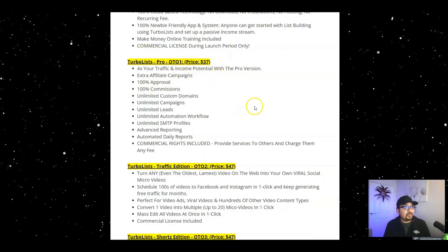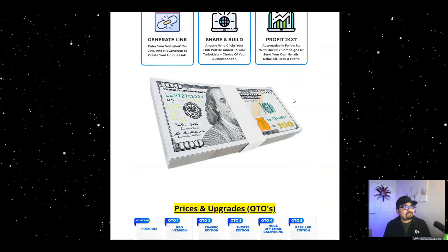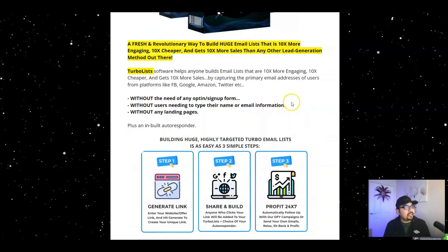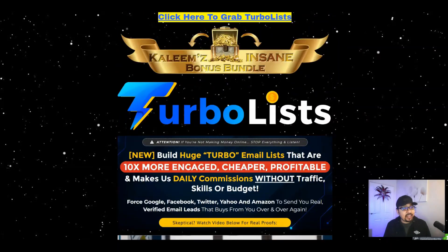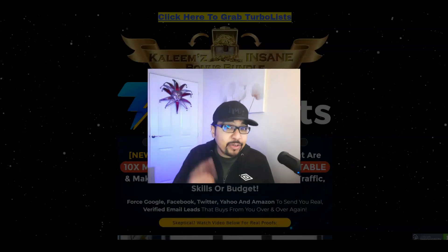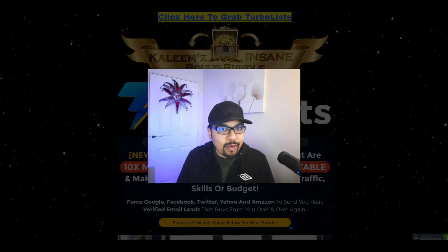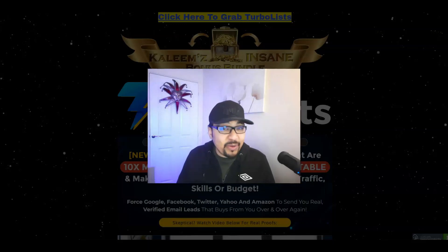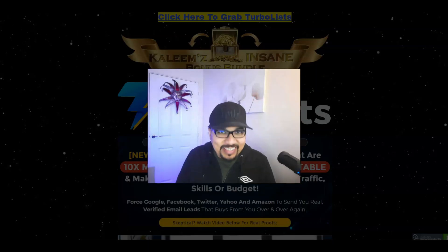I highly recommend grabbing the Pro version for $37 as well. That's it for today guys — thank you so much for watching, liking, commenting, and subscribing to my channel. If you're new here, please like, share, comment, subscribe, and hit the bell notification. If you want to know more about how and why I do these videos, put that in the comments. Feel free to ask any questions — I answer them all. Take care, stay safe, and I'll see you in my next video. Bye, peace!